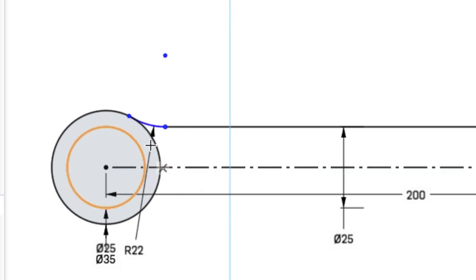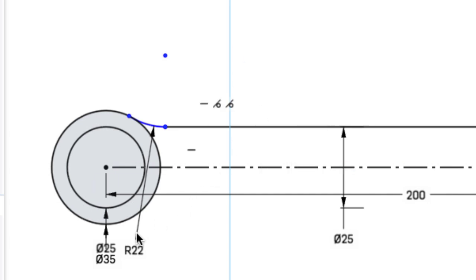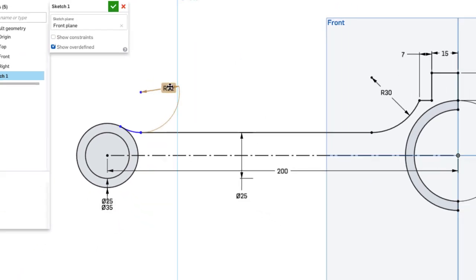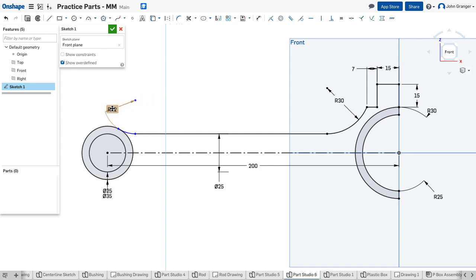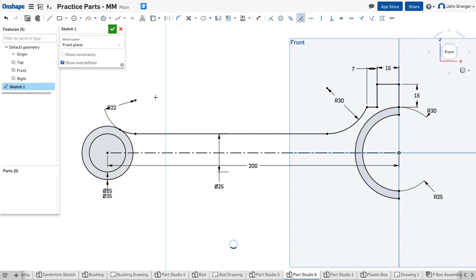But I see that the line remains blue. That means that it is undefined. So let's look. I'm going to turn on the constraints and I see that it has a coincident but the tangent doesn't seem to be applied. So I'm going to get a tangent from this arc to this circle and now that's fully defined.